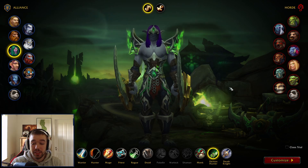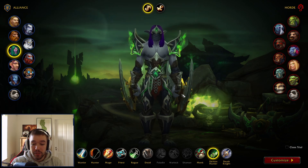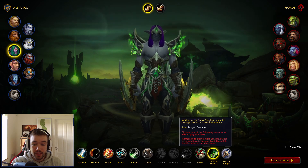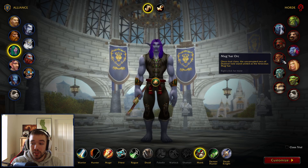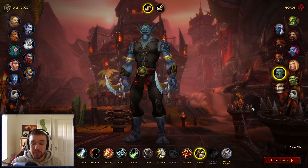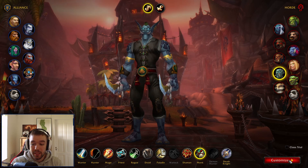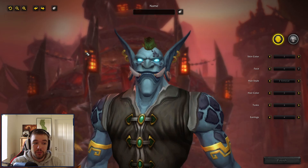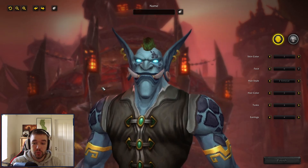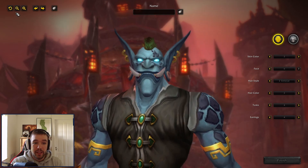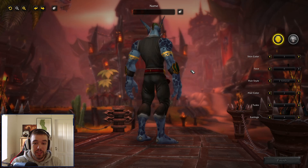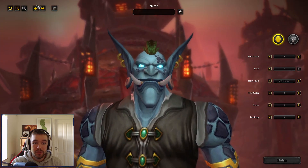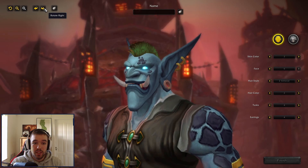Let's create, for fun, a Monk — a Zandalari Troll. Then we click Customize and you can see it zooms in and begins to fade out the background, which looks super cool. We have the reset camera button, and you can also zoom in, zoom out, and rotate. There's also a randomized appearance option, which is really cool.